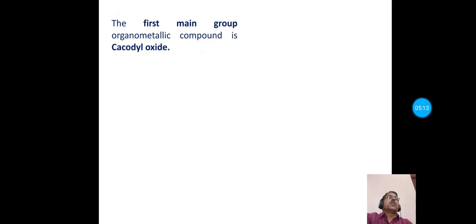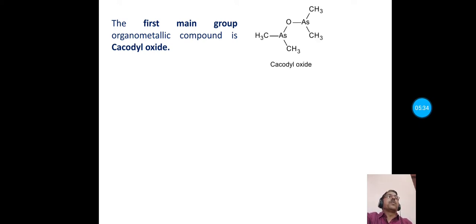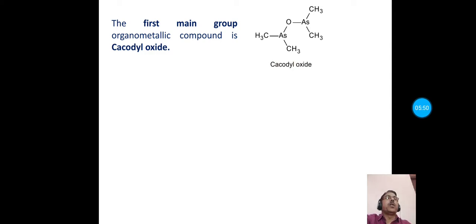A question that may be asked in general or competitive exams: what is the first main group organometallic compound? The answer is cacodyl oxide. Cacodyl oxide is the first main group organometallic compound, and its structure contains two arsenic atoms, one oxygen, and four methyl groups.